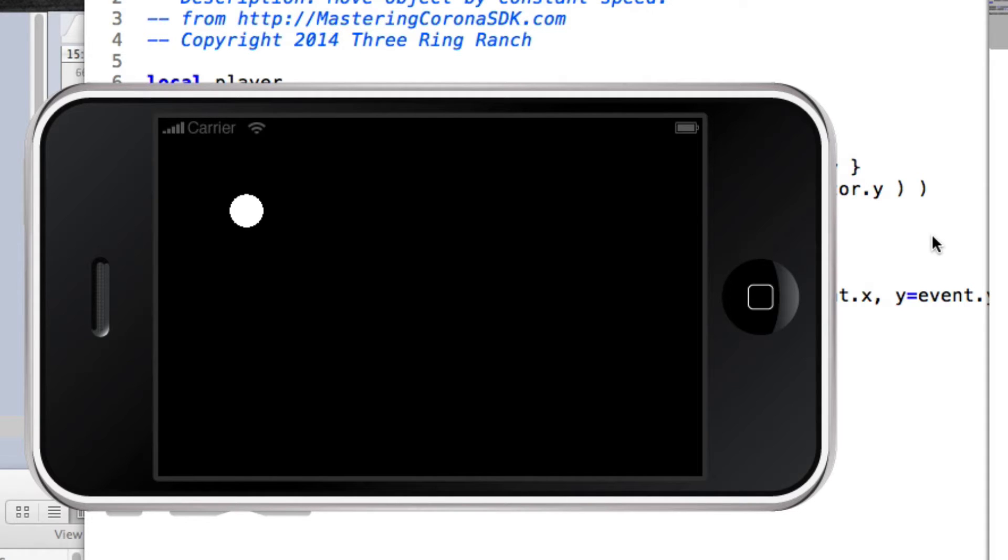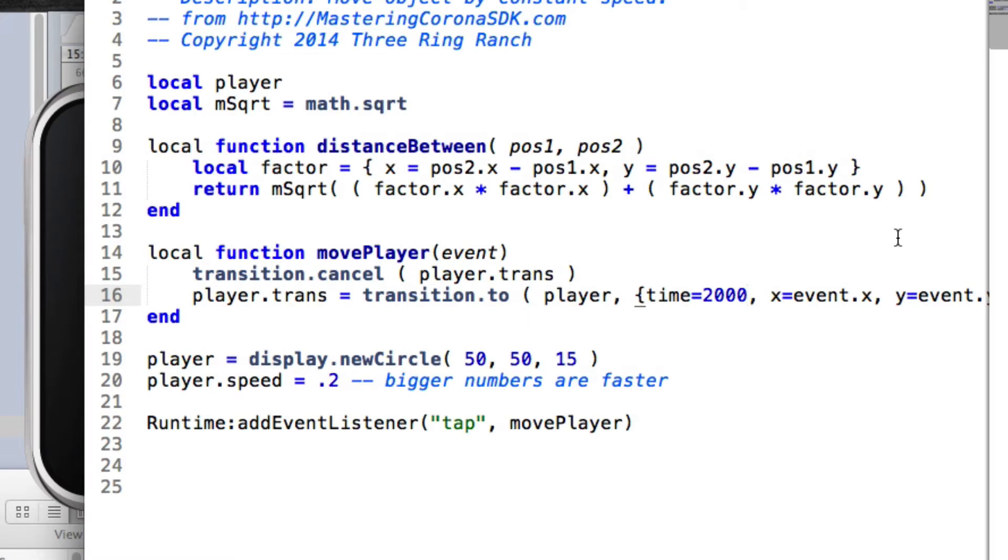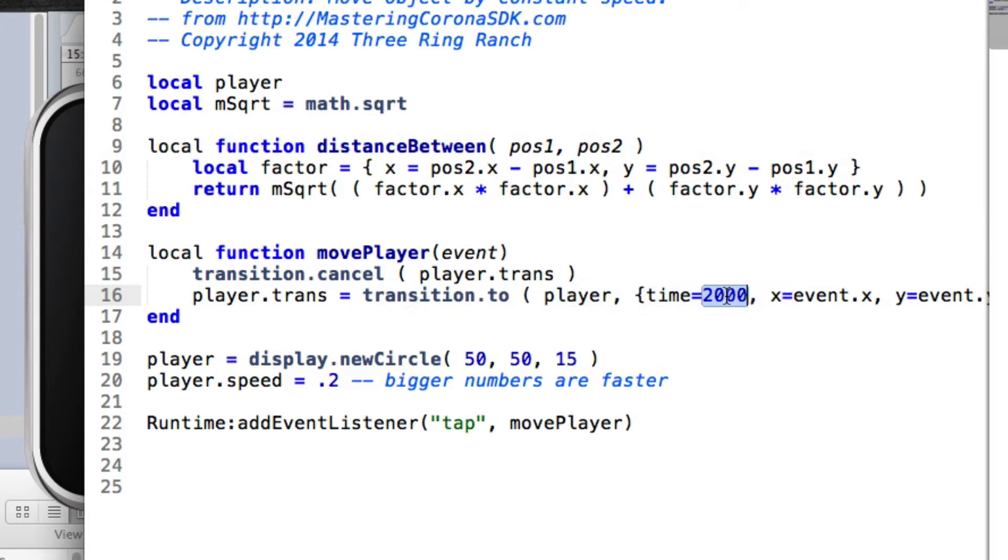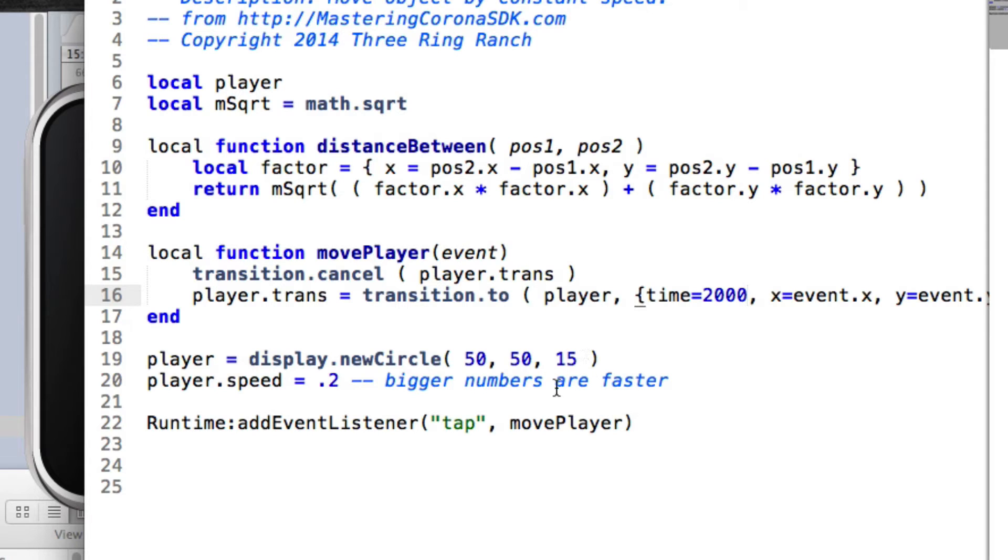Fixing that is actually fairly easy. It takes a little bit of math, but it's the kind of math that you really don't need to know much about. You just copy and paste, and that's it. So here is the transition.to right here, and we're saying that it takes two seconds to go, and it could be one second or four seconds or whatever it is. We're going to change that, but what we need is we need to get the distance that is going to be traveling.